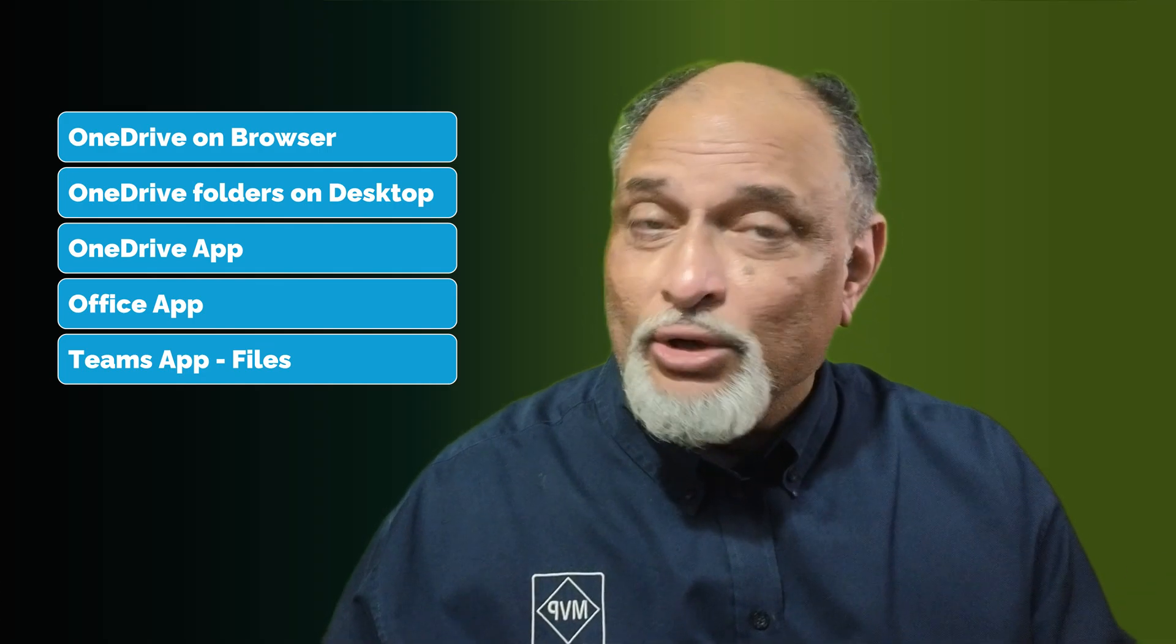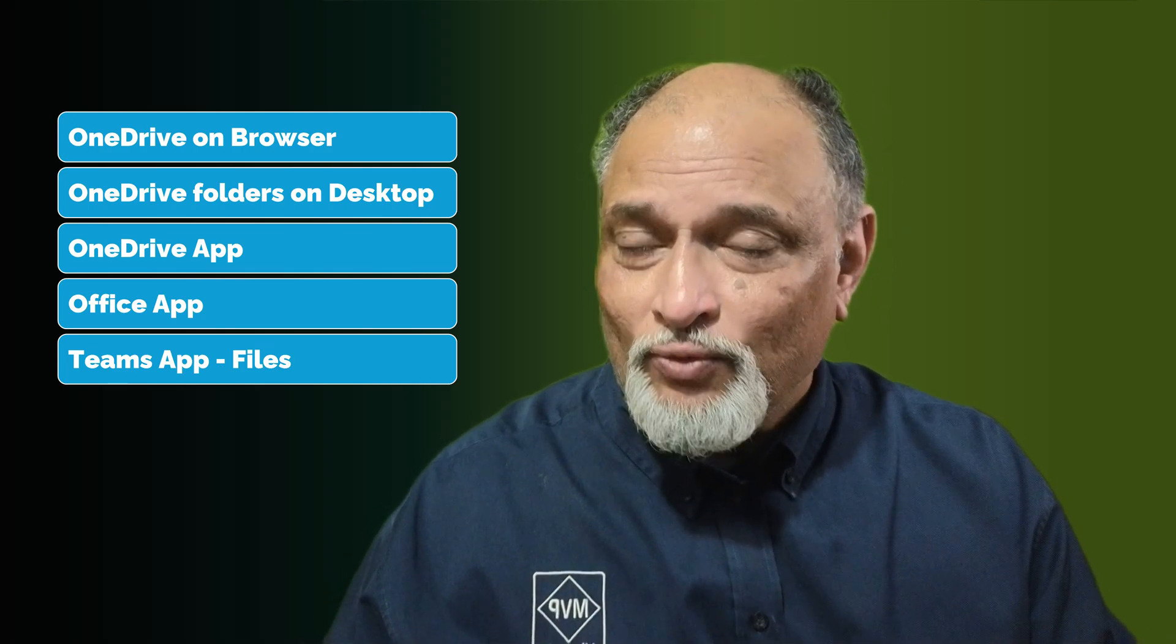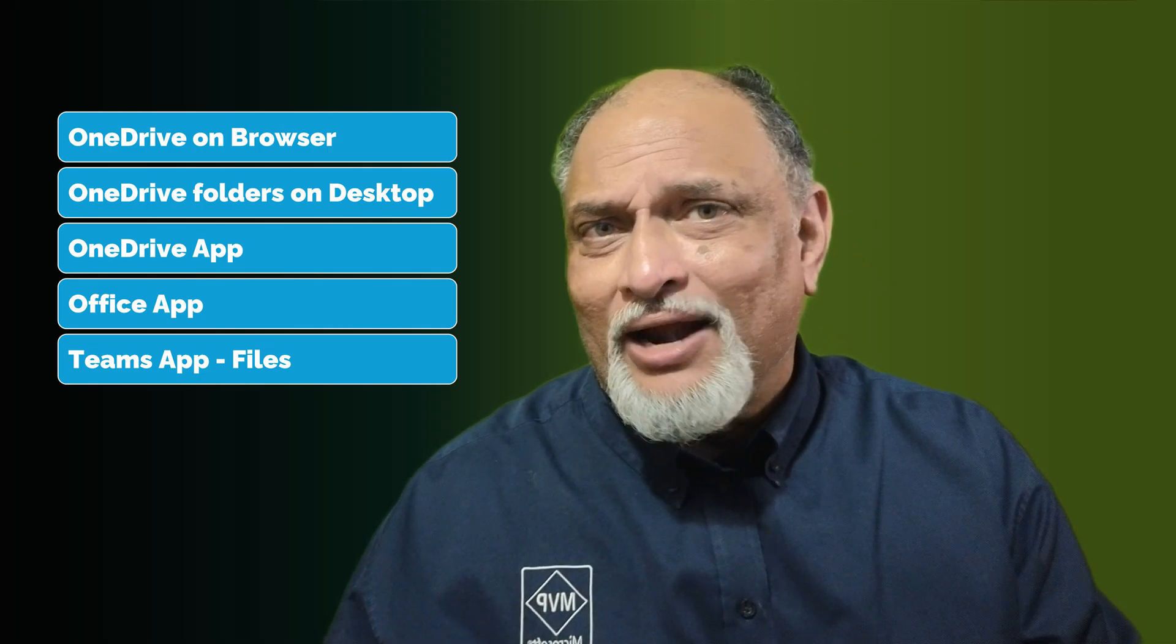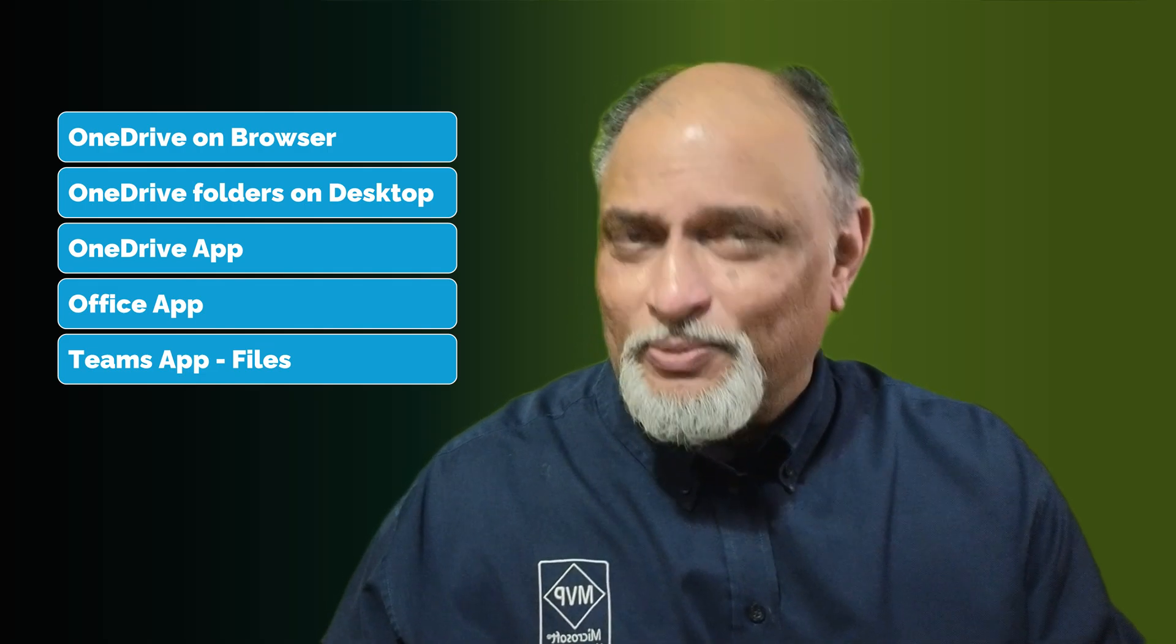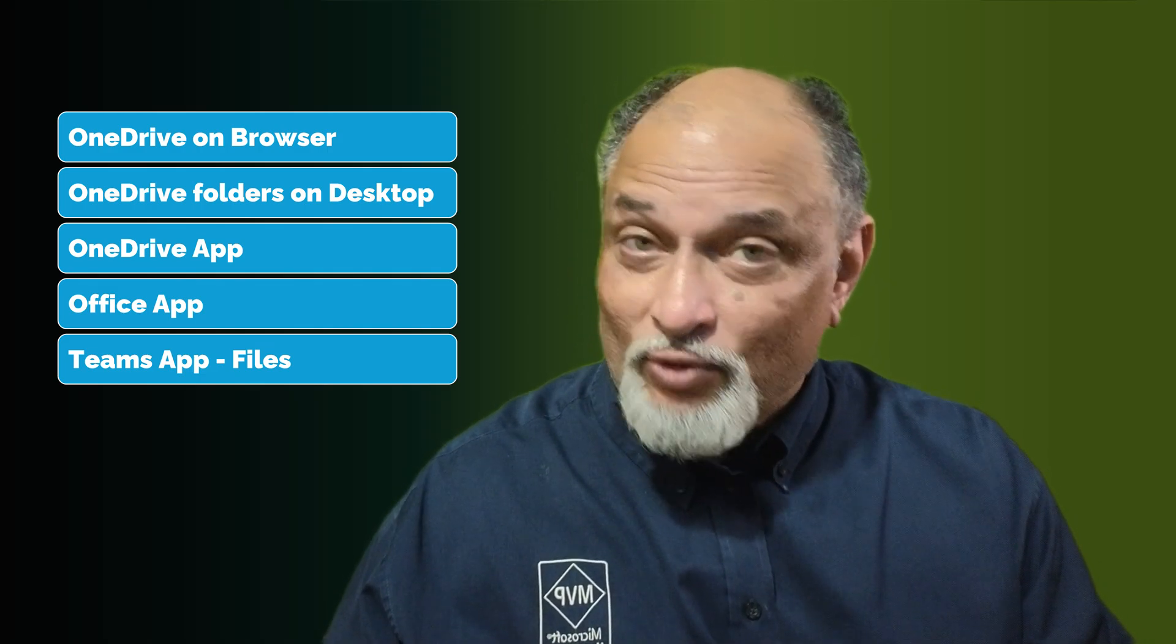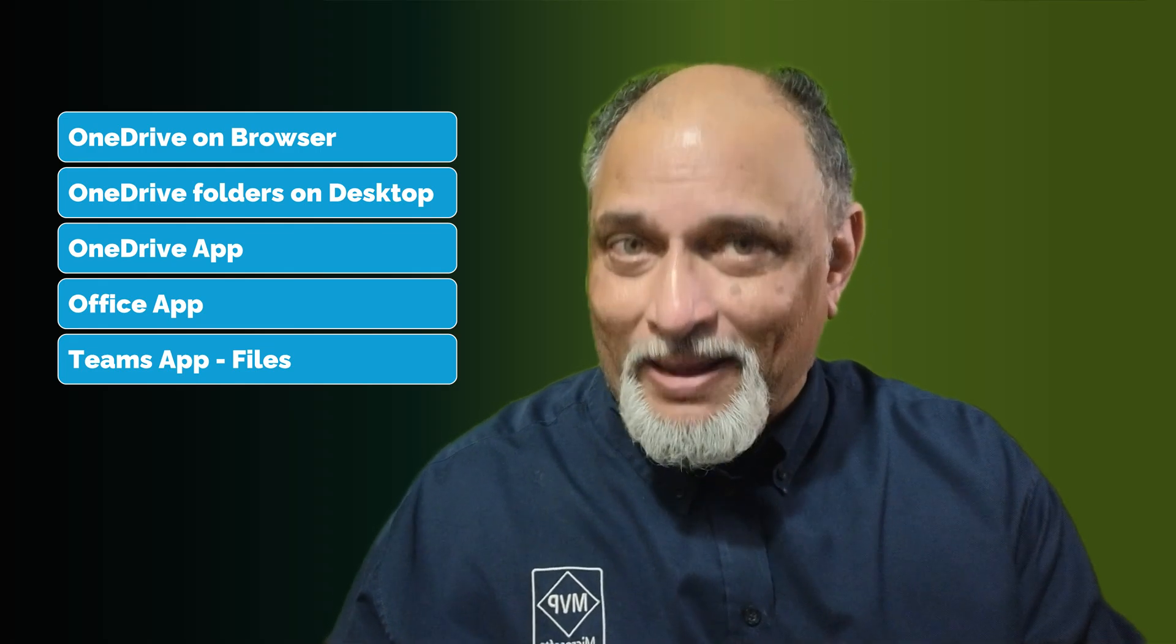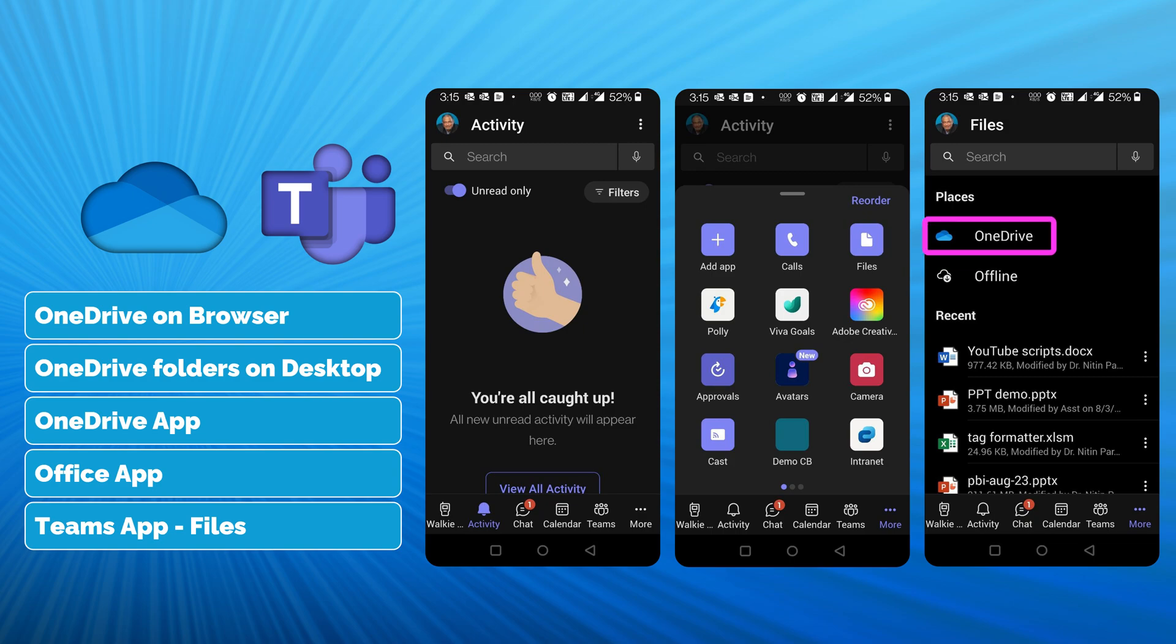You also have Office app on mobile which will show you OneDrive files, but often the OneDrive and Office app is not installed, especially in corporate setups. Then what do we do? Invariably you will have the Teams app. So go to Teams app, click on the three dots. You will see a section called Files, and there you will see a OneDrive area where you will see all the OneDrive files within the Teams app.